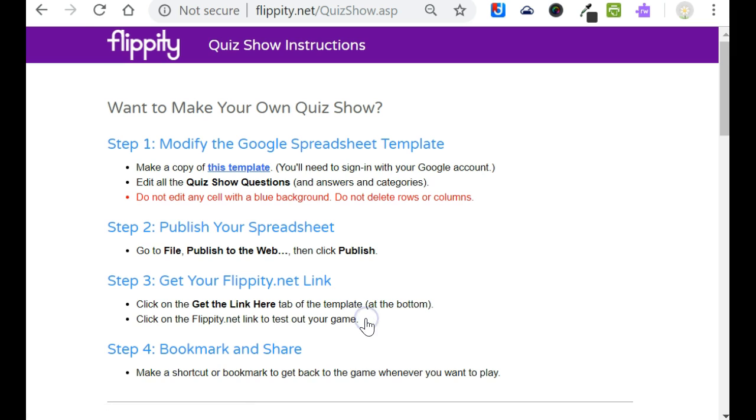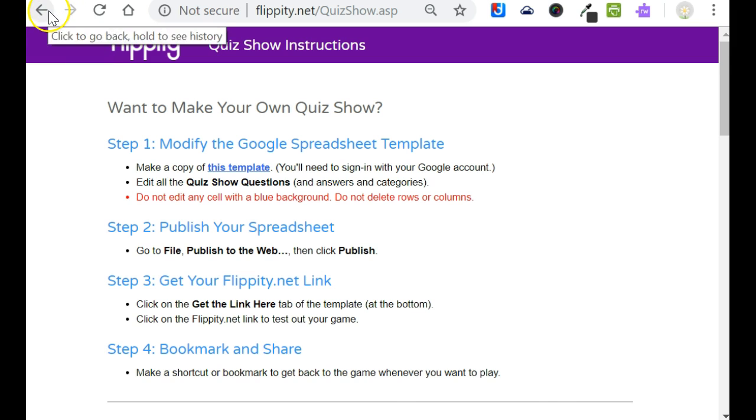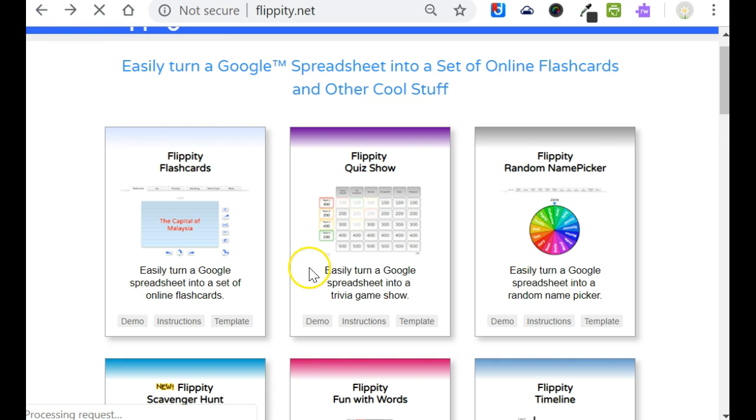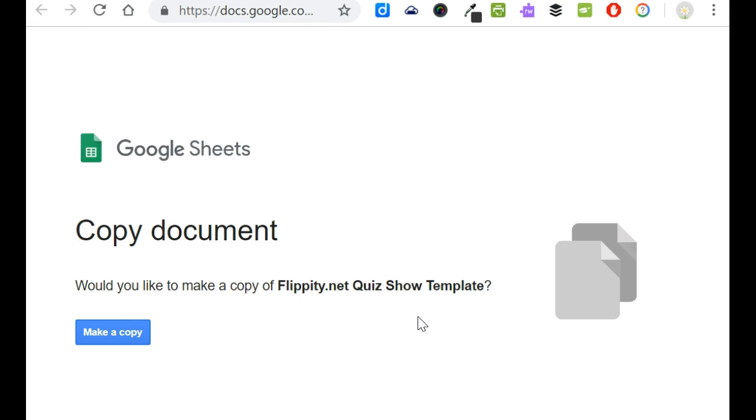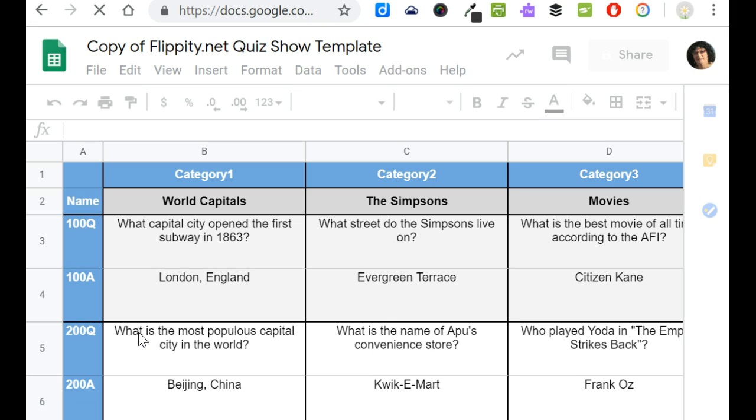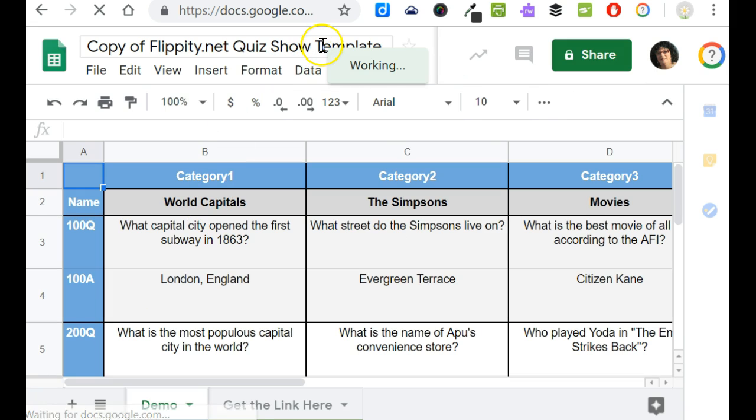The instructions, just like it sounds, show you how to make that right from a template. The template is the third button and clicking the template will force you to make a copy. And so when you make a copy of the spreadsheet you're going to want to rename this for yourself.